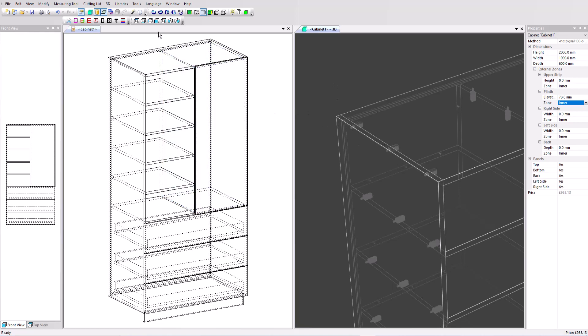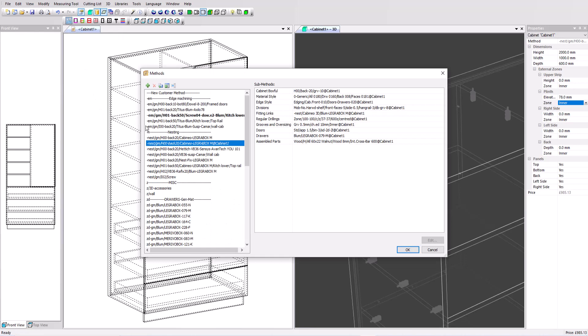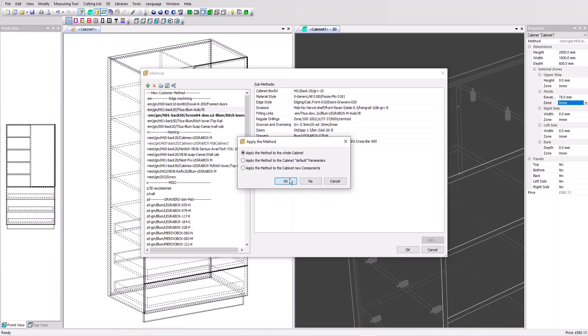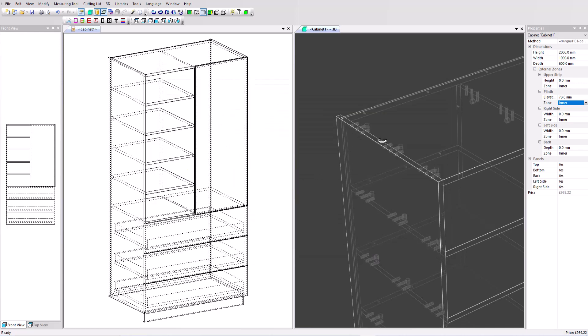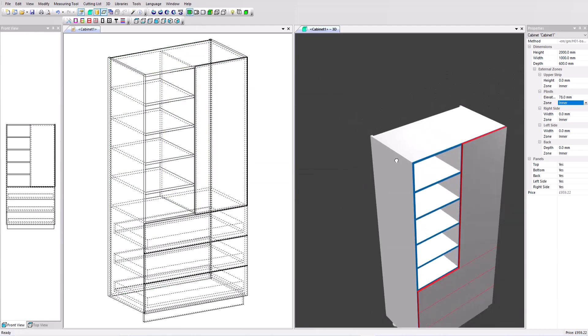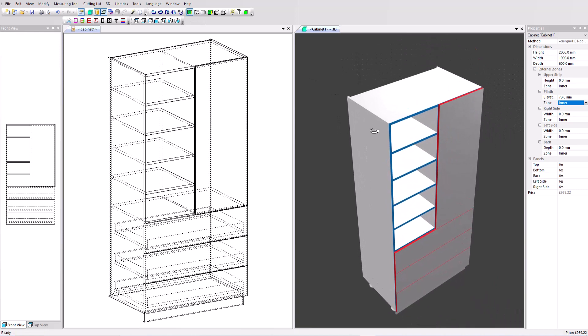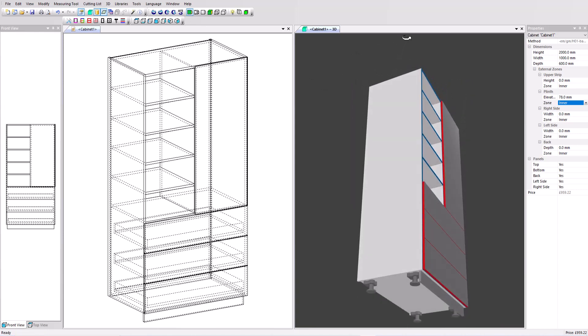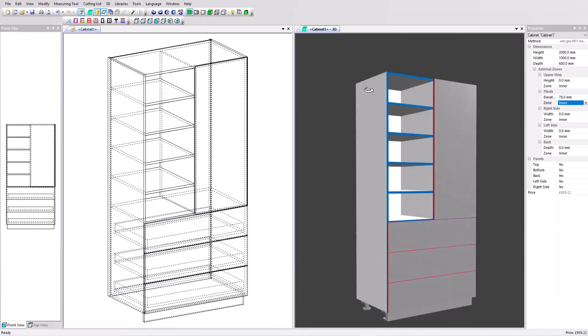So I'm going to choose a new manufacturing method now. Click on this icon and change it to this one. If we look at the details of what's included in that method, all these sub methods show that we still have the Blum Legra box drawers. We've also got these Axolo cabinet feet and we've got these cam and dowels to replace the cabineos. I'm going to click OK to apply it and we can see those cam and dowels have been added to our cabinet. Let's view back in 3D solid render and we can see those cabinet feet at the bottom as well now.